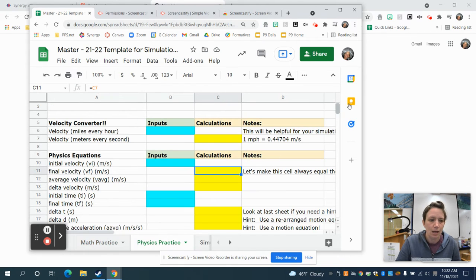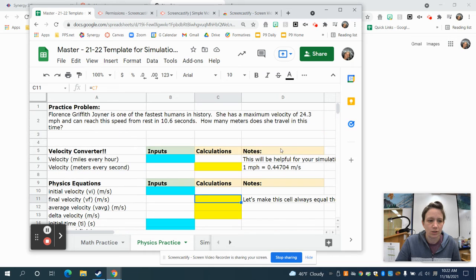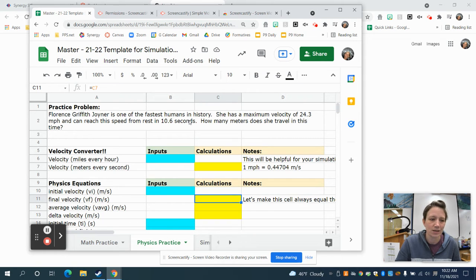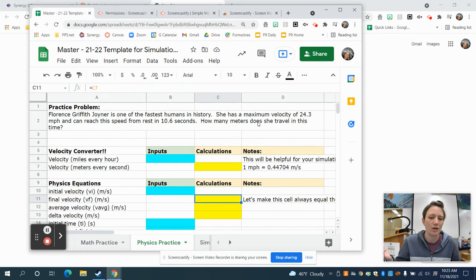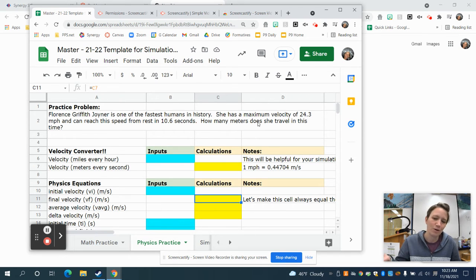Go ahead and click on the next tab, which is the Physics Practice tab. There's a challenge question: Florence Griffith-Joyner has a maximum velocity of 24.3 miles per hour and can reach that speed from rest in 10.6 seconds. How many meters does she travel in this time? This is a hard physics problem requiring two equations and a unit conversion from miles per hour to meters per second, but we're going to write a little simulation that does this for us.